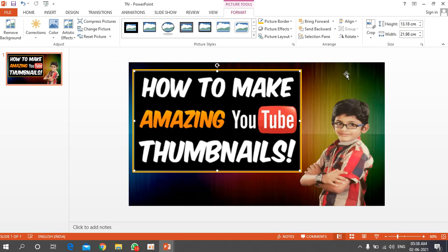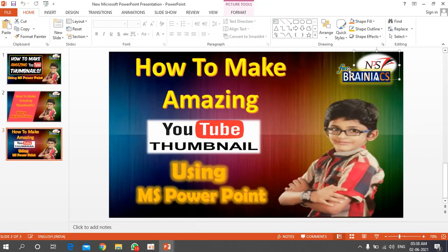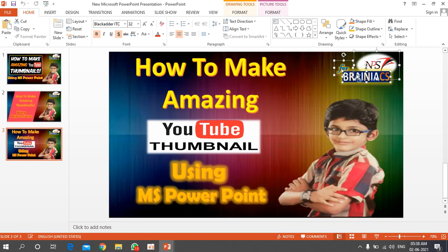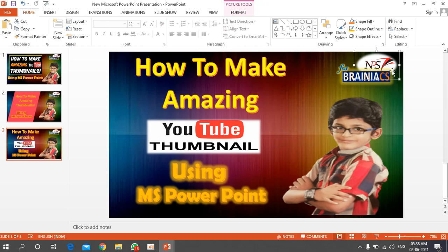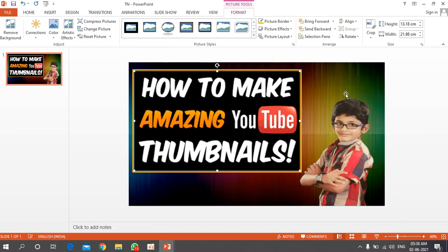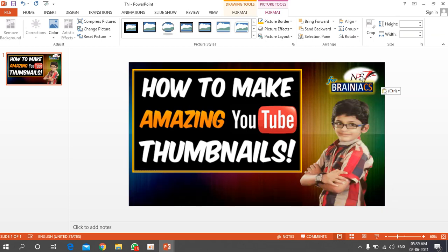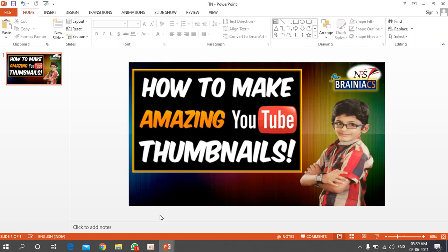If you need a channel logo, you can copy it from another slide. Use Ctrl and click to multi-select elements, then Ctrl+C to copy (or right-click and copy). Move to your thumbnail slide and press Ctrl+V to paste. You can then place the logo in whichever corner you prefer.